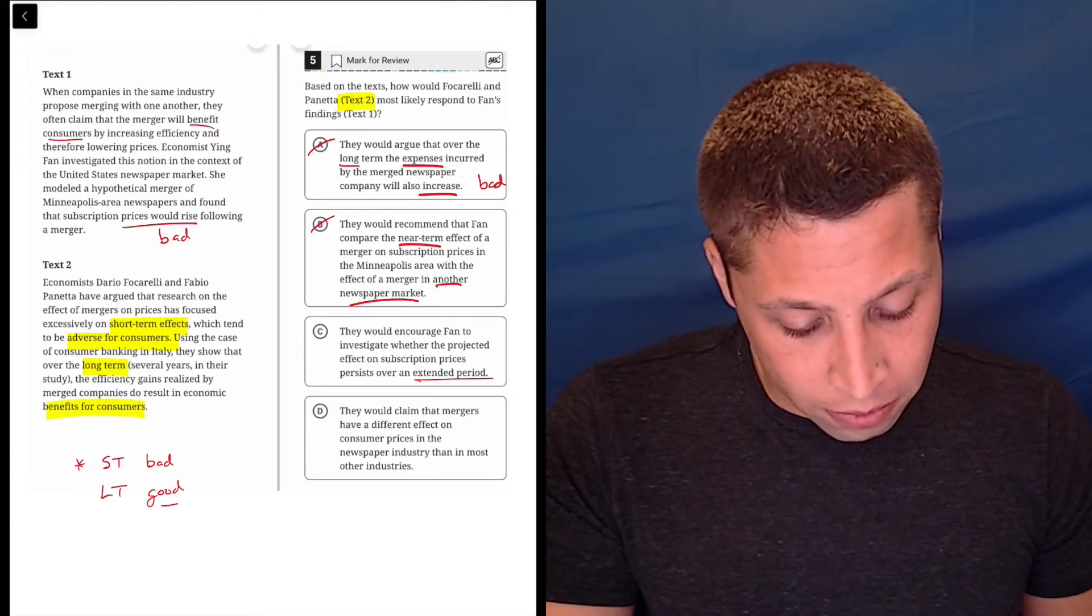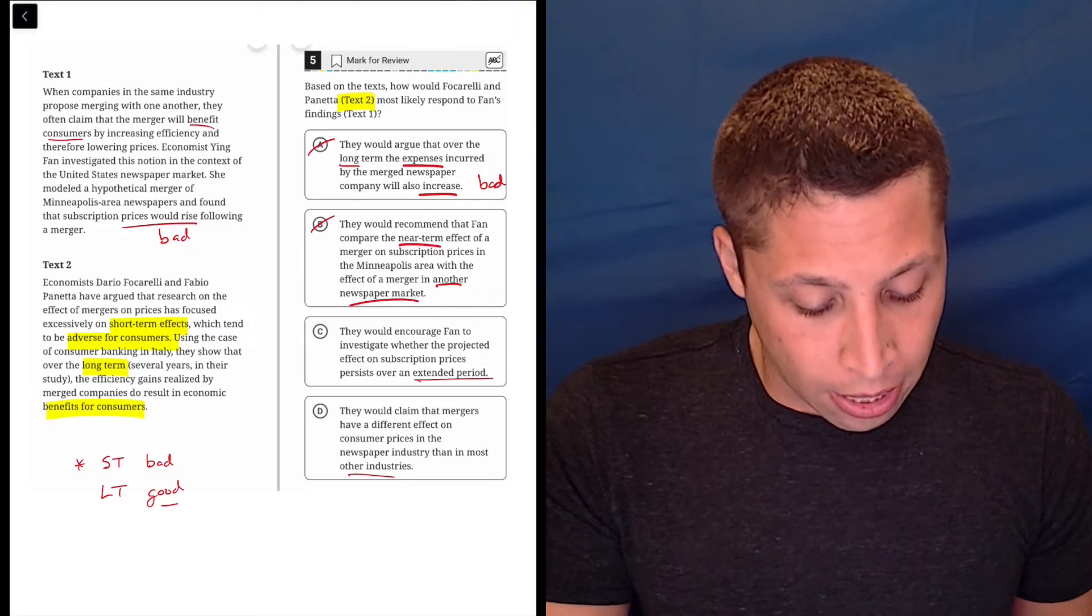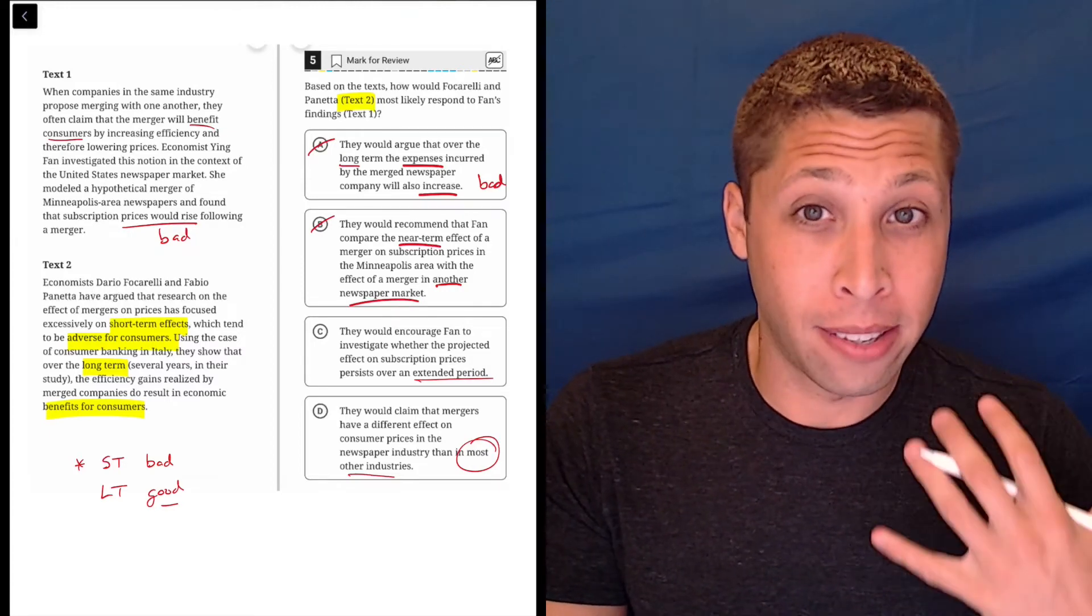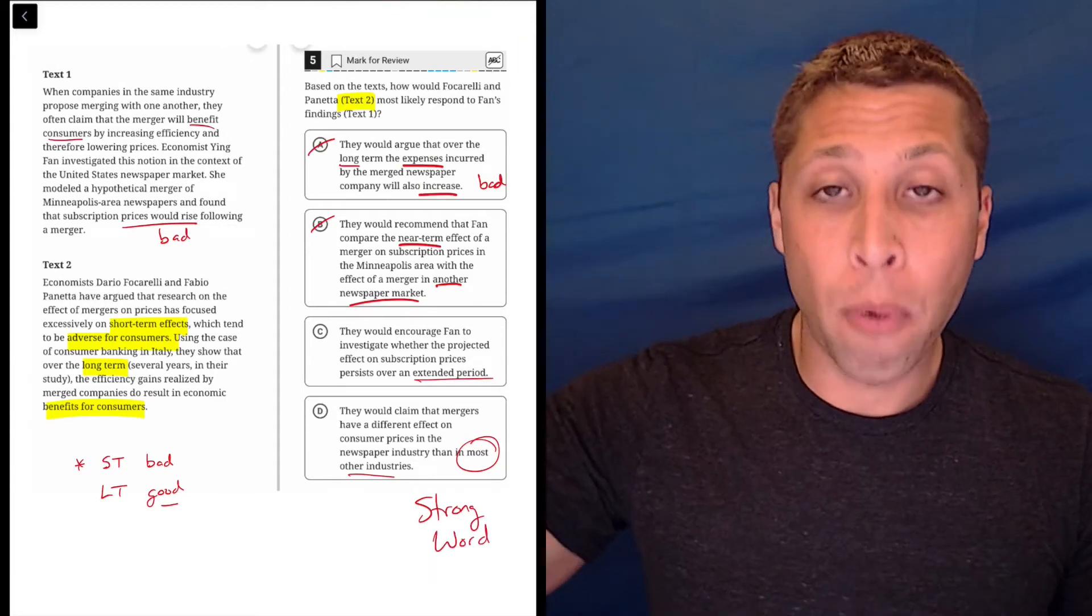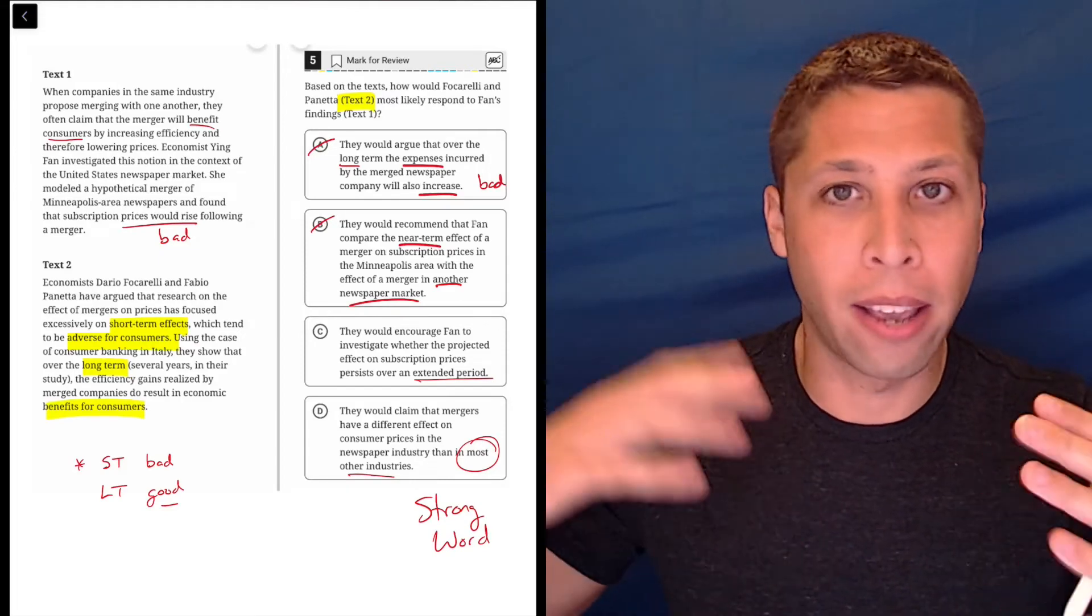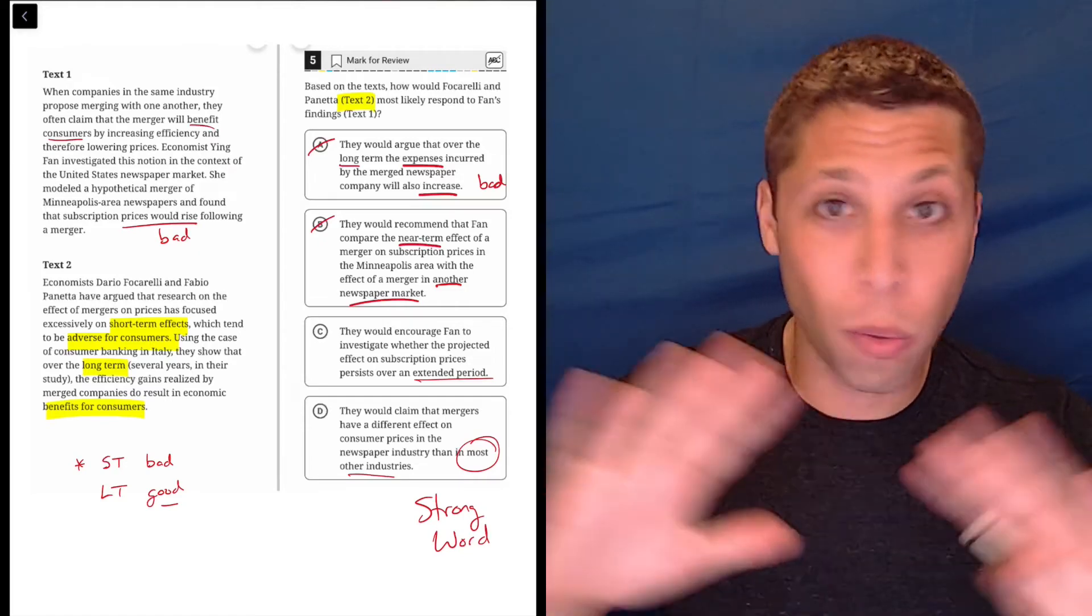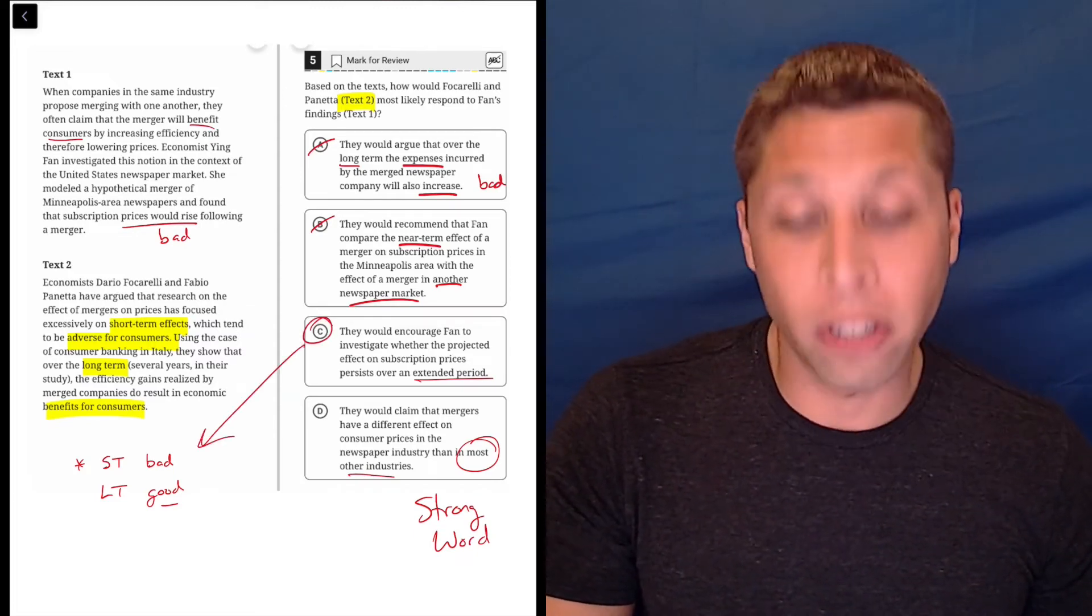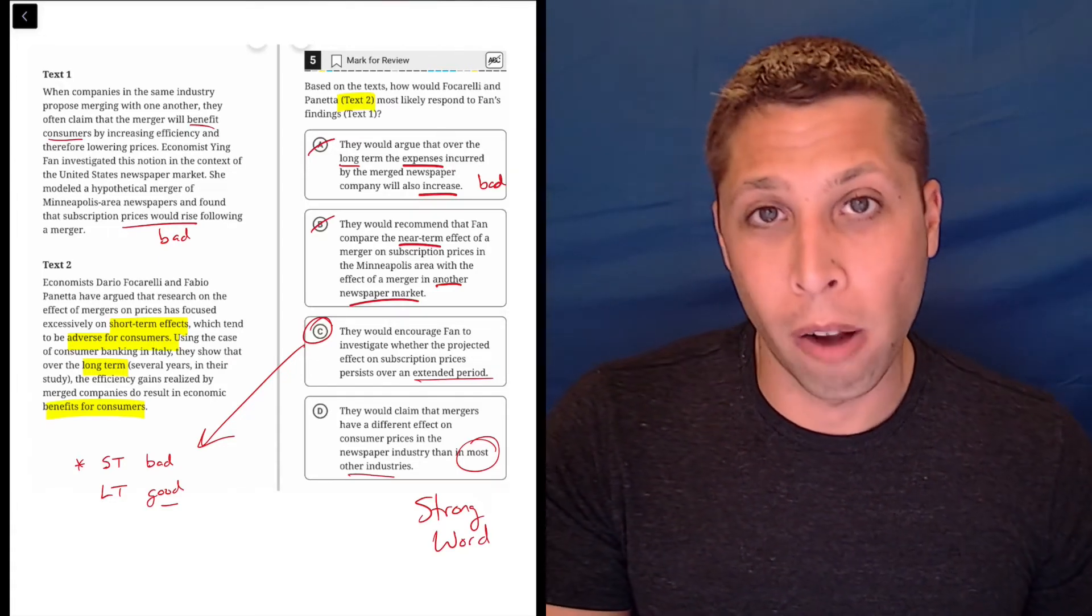They would claim that mergers have a different effect on consumer prices in the newspaper industry than in most other industries. Well, they certainly don't talk about most other industries or any other industries really, but we should also focus on this word most. This is a very dangerous word on the SAT. It's a very strong word and we have to be careful because it means that we need to back up what we're saying with numbers. Most means 51% or more and they're not talking about all the different industries and kind of aggregating them and saying, okay, 51% of industries, this merger thing is going to be good or bad. No one is quantifying this stuff. So we are not allowed to pick a choice that starts to quantify it. So C is definitely right.